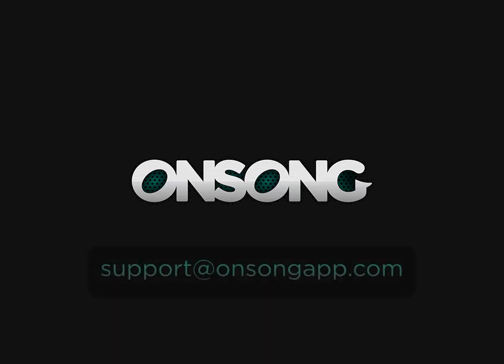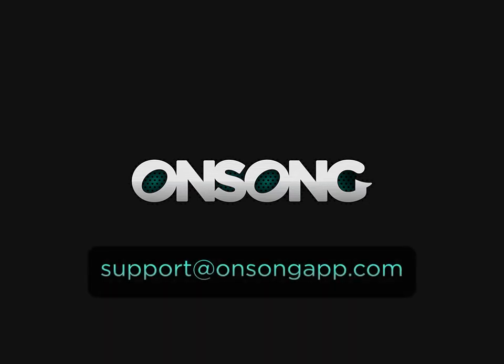I hope this shows you how you can get your songs from your computer onto your iPad using OnSong. If you have any questions, please contact us at support at OnSongApp.com.